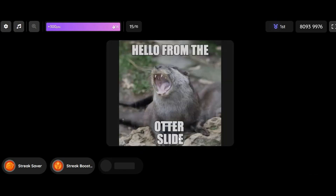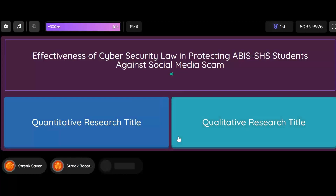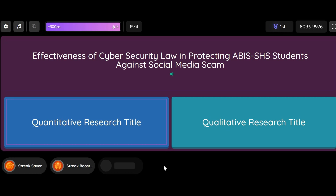Question: Effectiveness of Cyber Security Law in Protecting ABI's SHS Students Against Social Media Scam. Option 1: Quantitative Research Title. Option 2: Qualitative Research Title.